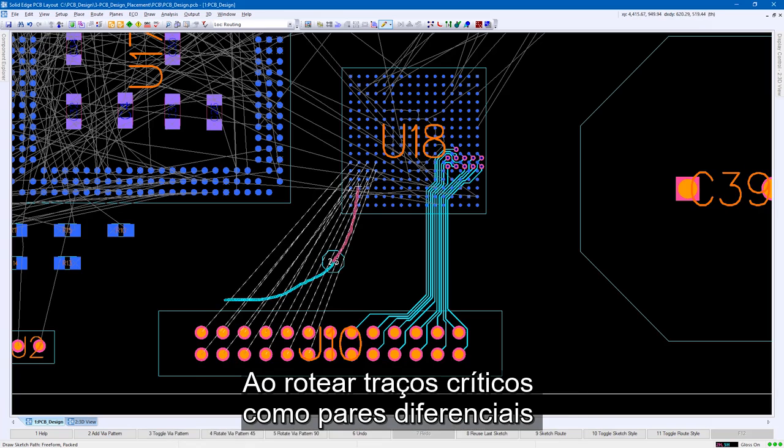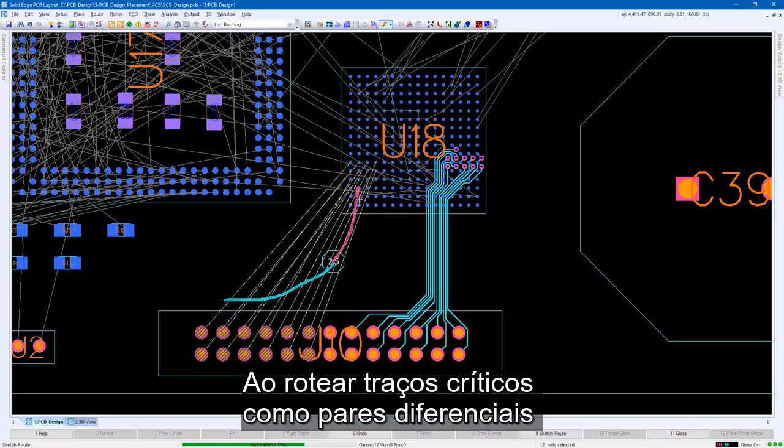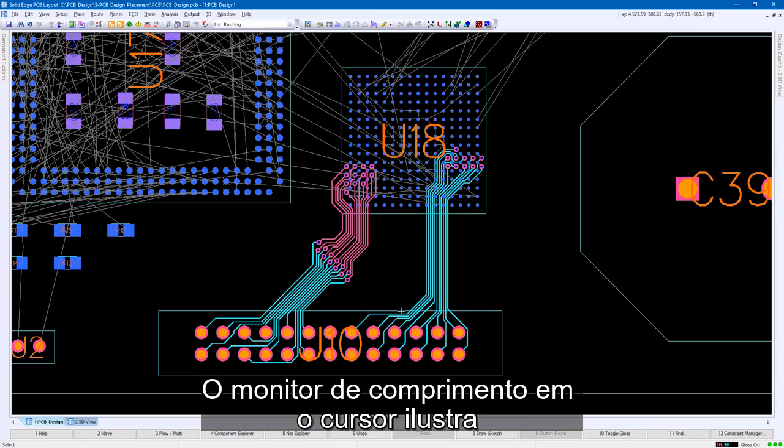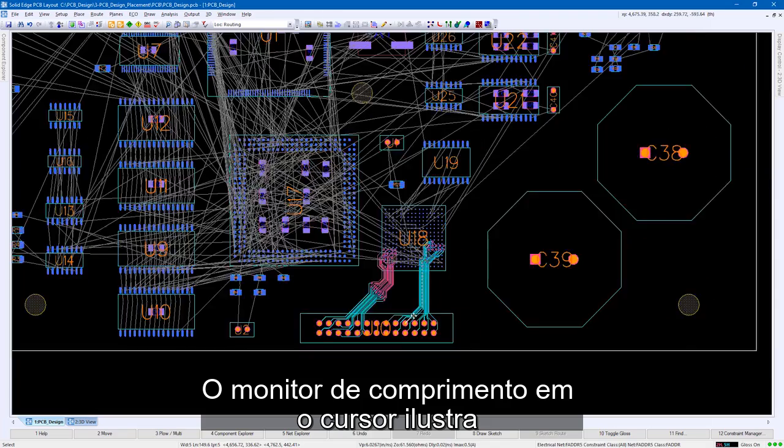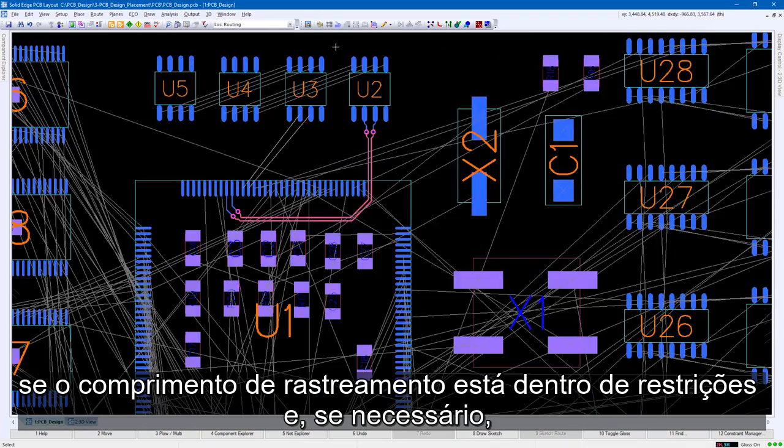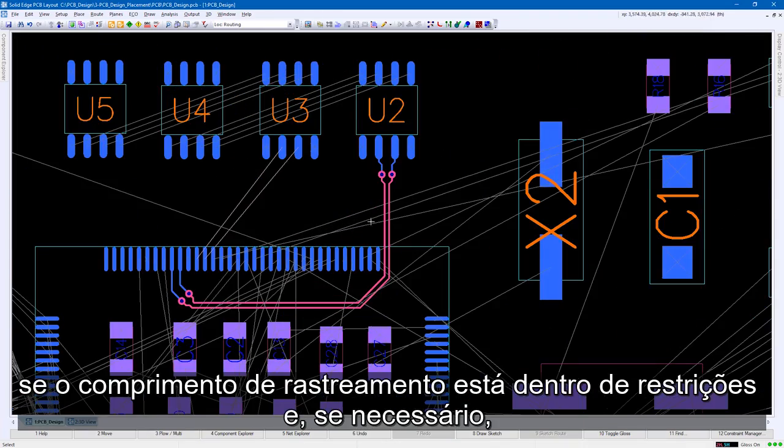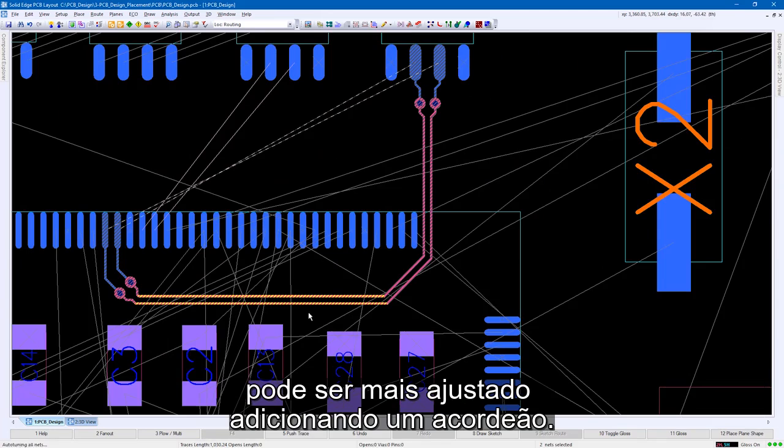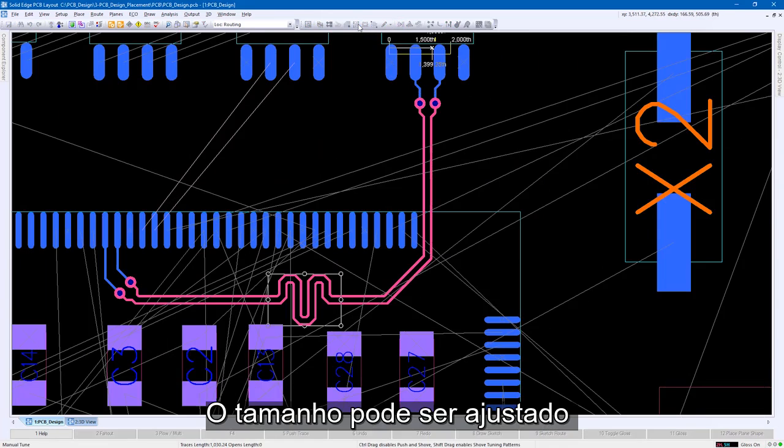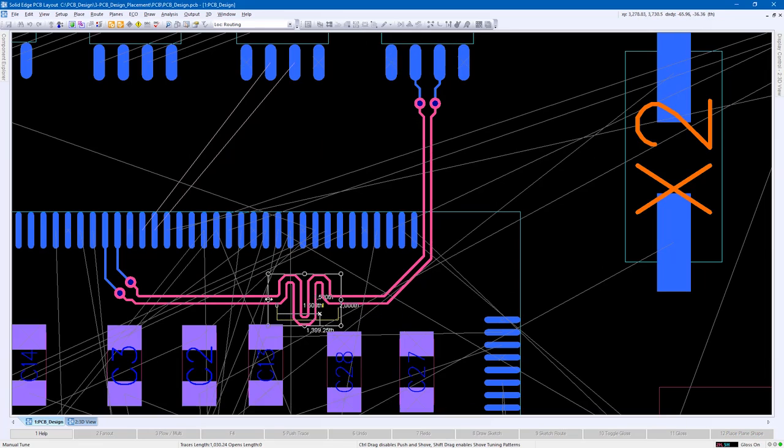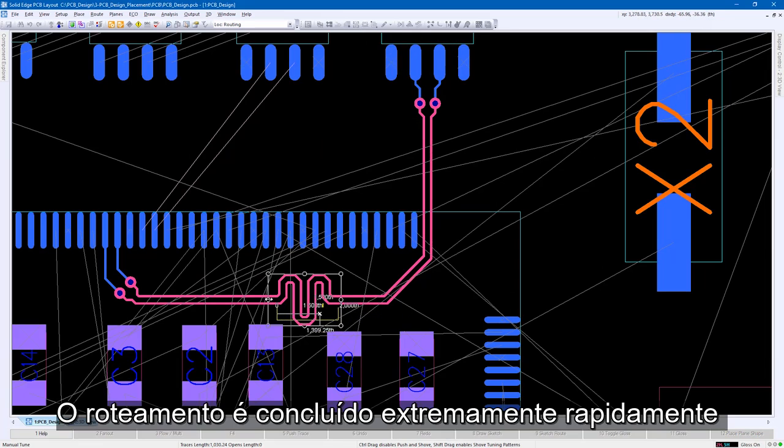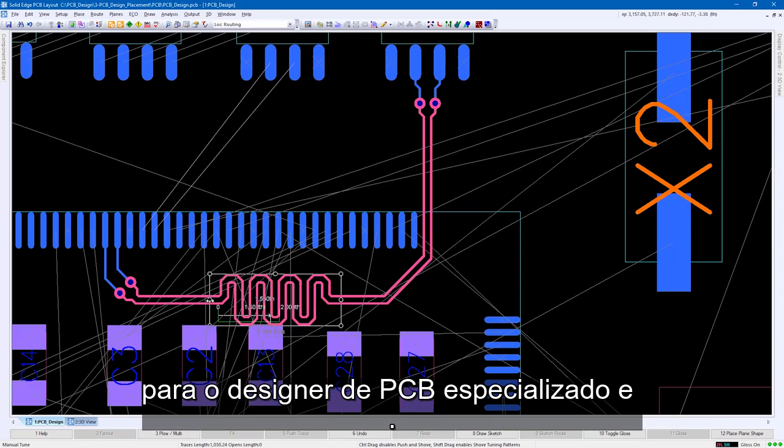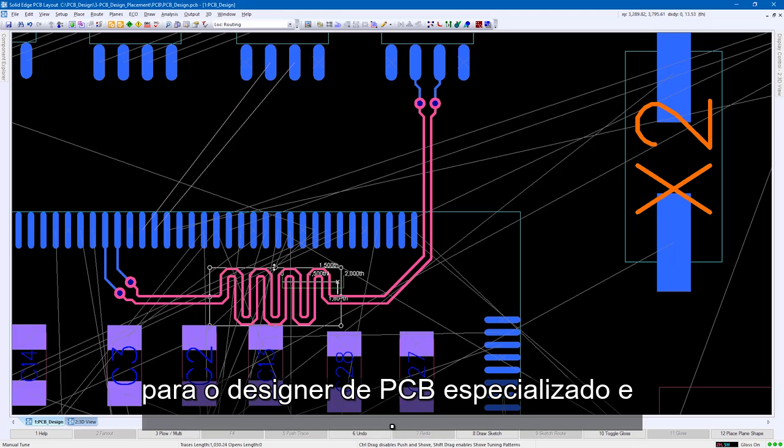When routing critical traces such as differential pairs and clock signals, tuning may be required. The length monitor on the cursor illustrates if the trace length is within constraints and, if needed, can be further tuned by adding an accordion. The size can be adjusted by simply modifying the bounding box.